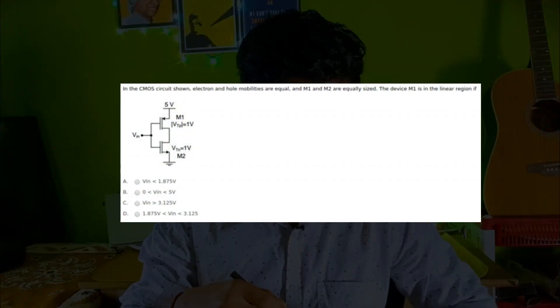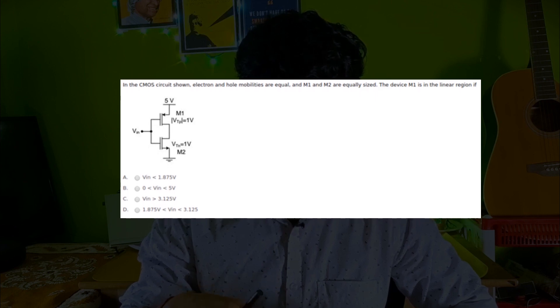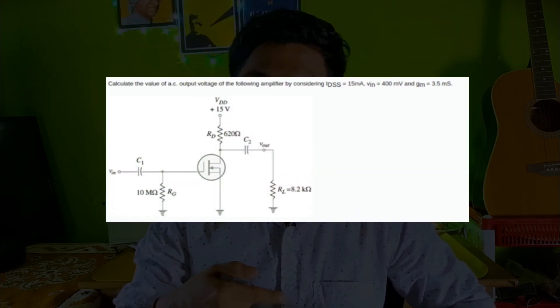The first topic to revise for analog should be RLC concepts, followed directly by op-amp concepts. CMOS is also important — it appears in both analog and digital sections. Standard CMOS questions with some calculation are common. There are also a few basic conceptual questions from BJT, so don't ignore your BJT basics.